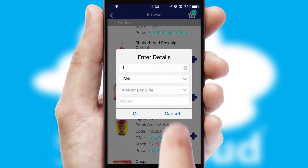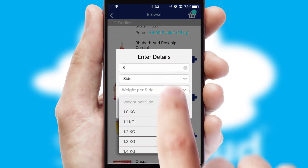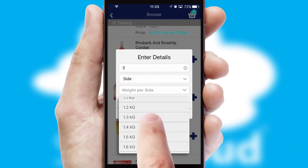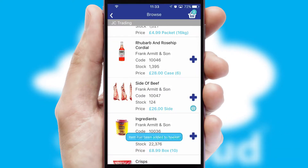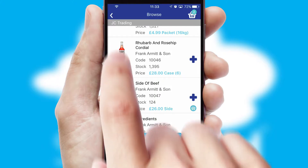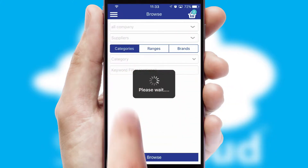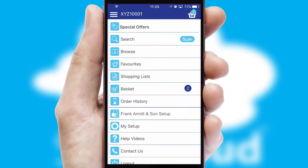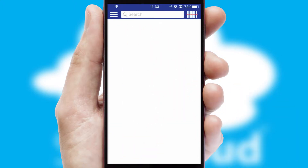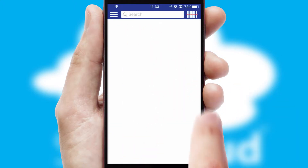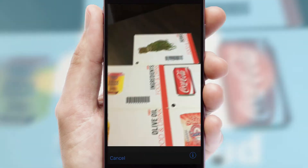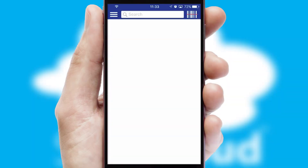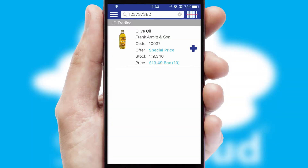SwiftCloud can also deal with multiple product options including complex configuration rules. You can keep track of how many items you have in the basket with the icon at the top right of the page. Products can also be easily located and ordered by scanning any type of barcode or QR code.